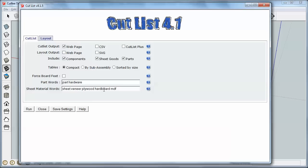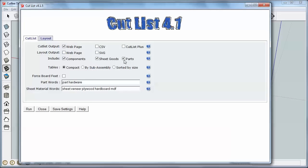So if you have applied a material to some of your components that includes these words, those are considered by this Cutlist plugin as sheet goods. Similarly for parts, if you give your component name a name that includes, in this case, part or hardware, it will also be included here. So I just don't worry about those. I don't name things like that in here, and I don't have any sheet good materials chosen, so I'm not worried about whether those are chosen or not.